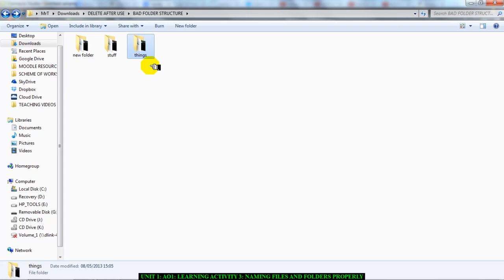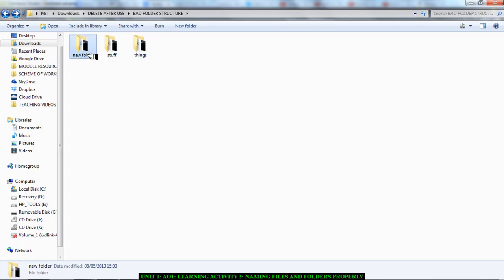Your folder name must tell someone what exactly is in there. Leaving your folder name as 'new folder' or calling it 'stuff' or 'things' is not a good naming strategy, and this is what you need to remember.